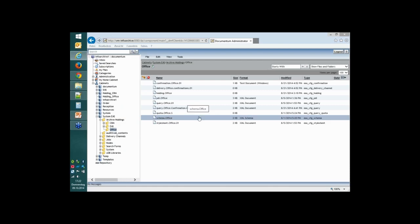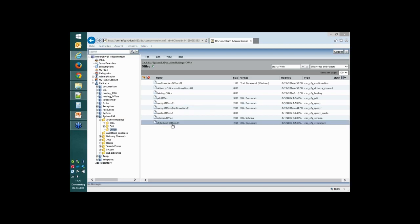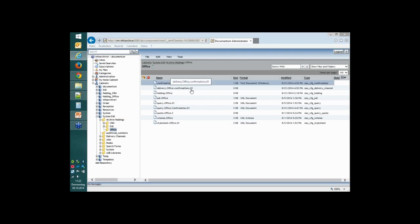This is the minimum configuration needed for an InfoArchive holding, but there is a lot more. There's query information explaining how you want to search your metadata and what types of searches to perform. There's a stylesheet controlling how your metadata is presented when you perform a search. There are several more configuration files — this is not everything you can configure, but it gives an impression of what configuring a holding in InfoArchive looks like.